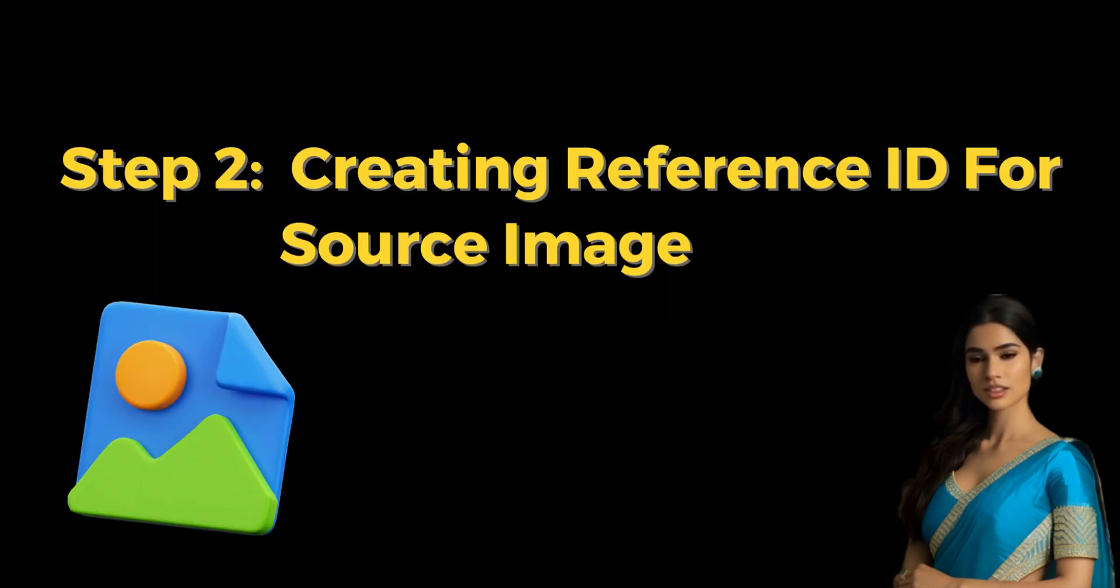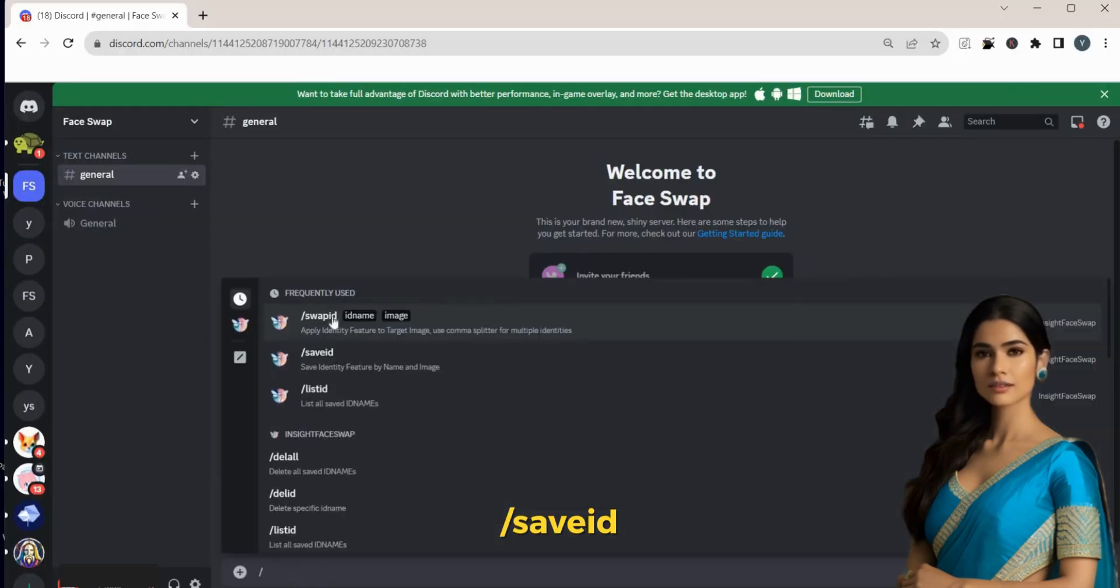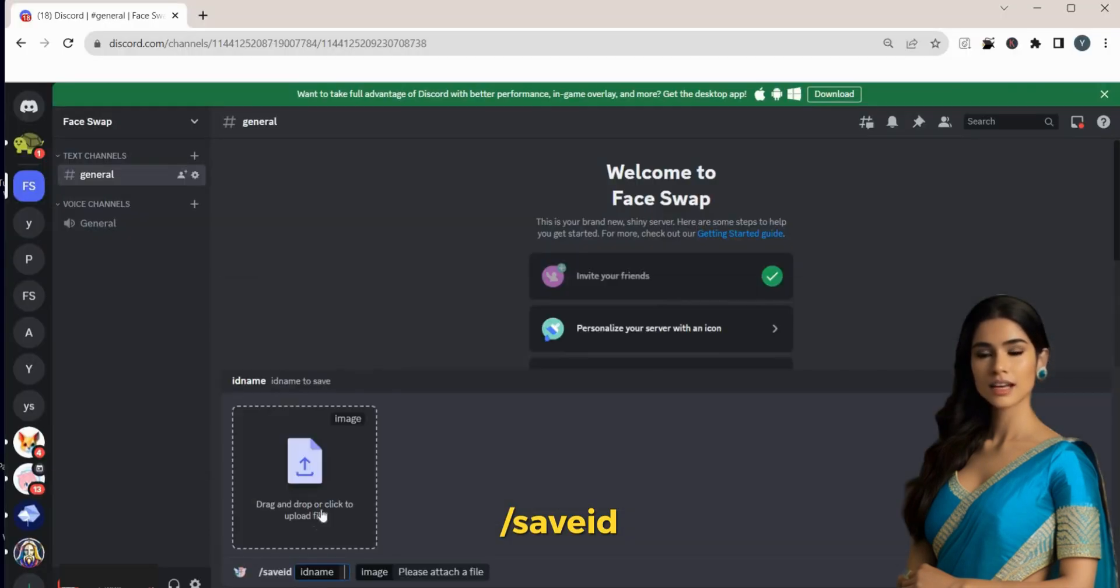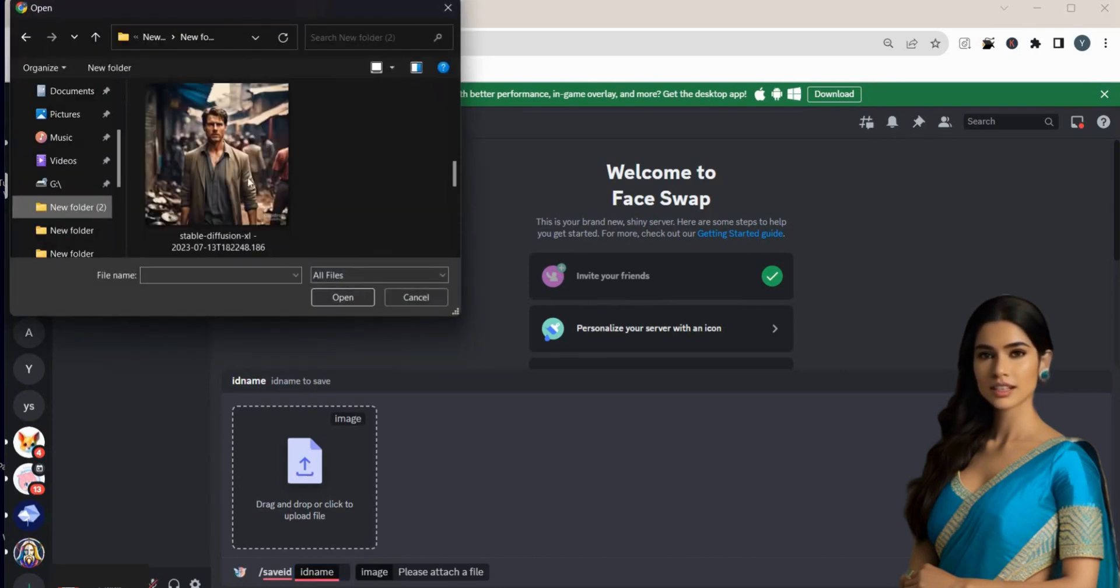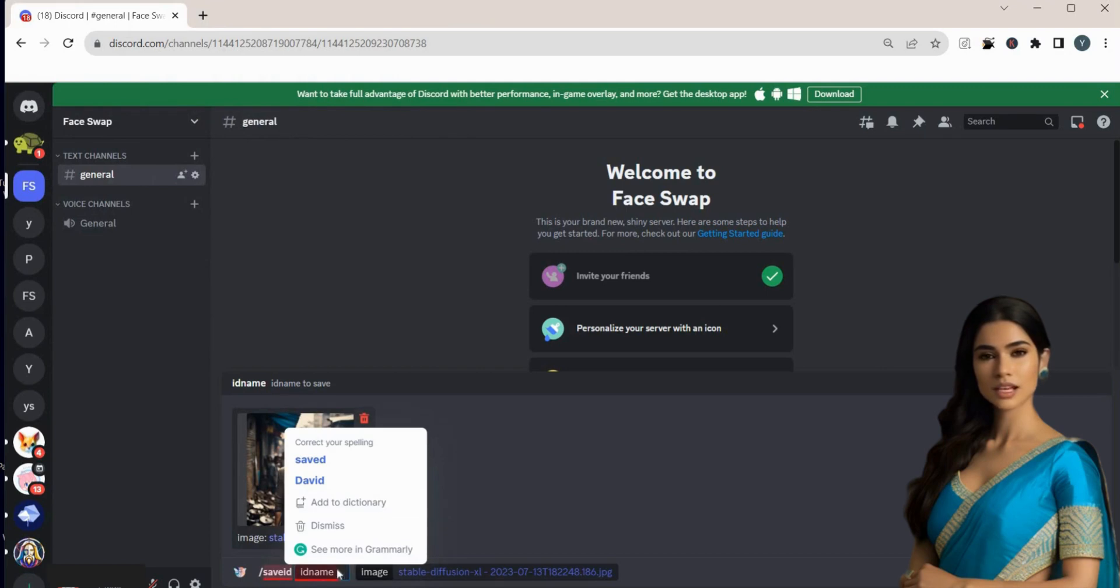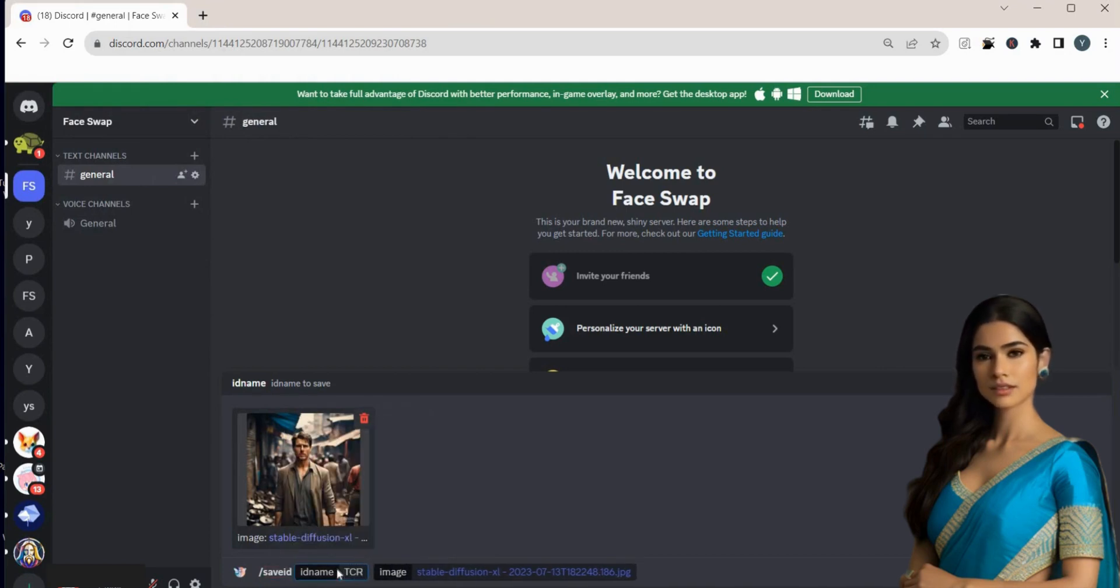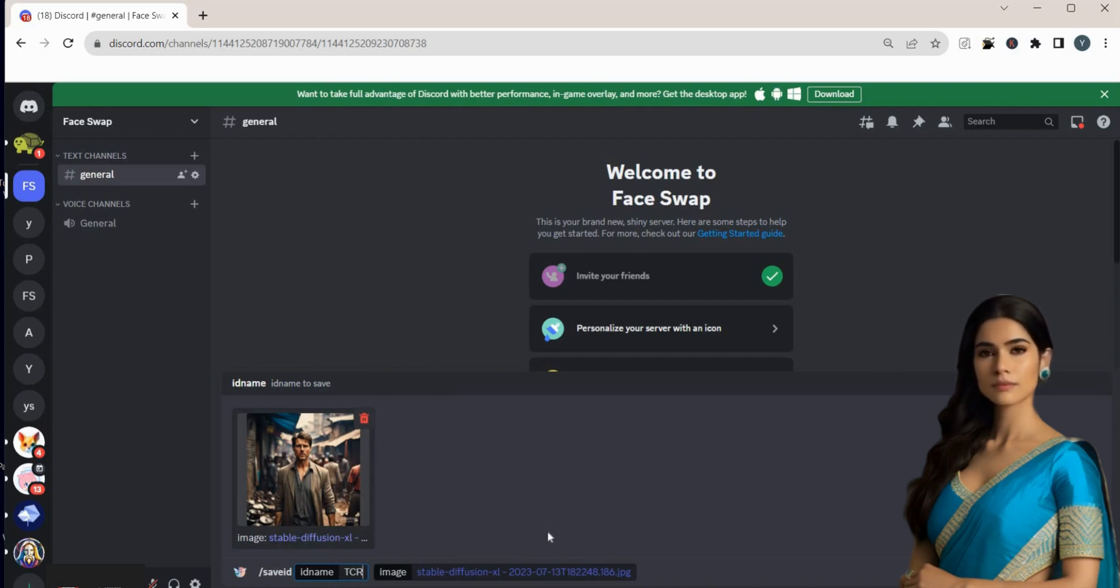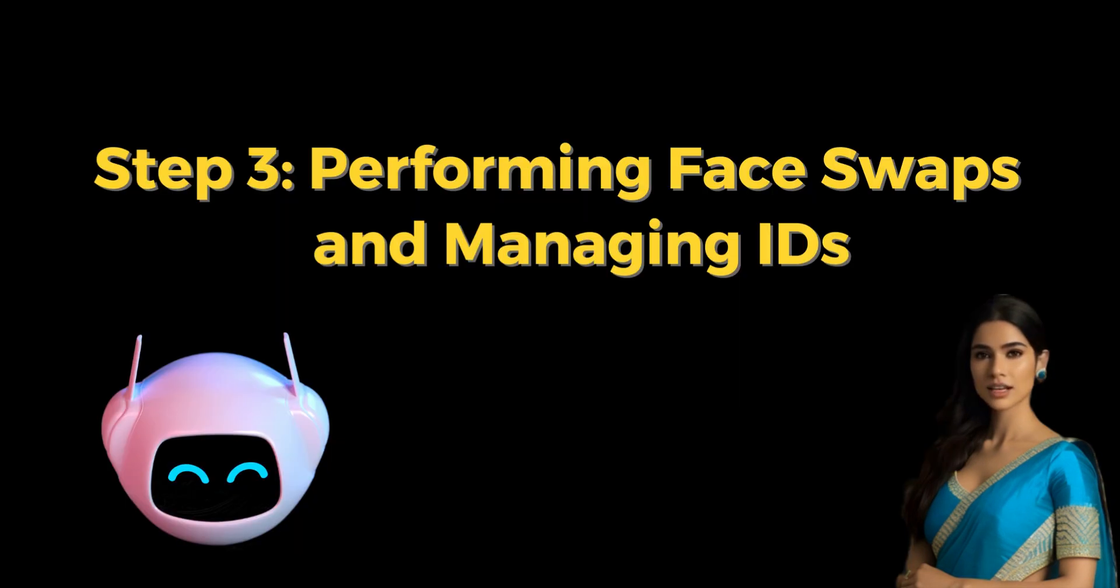Step 2. Creating Reference ID for Source Image. Type slash save ID in the text box and upload the reference image you want. For example, I'm using a picture of Tom Cruise. Now, pick a name for this ID, TCR. Keep this name in mind, as it's important for the next step. You can give any name to the ID. Once you have chosen the name, hit the Enter button to create the ID.